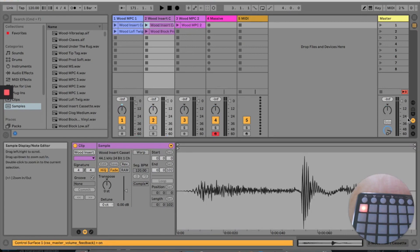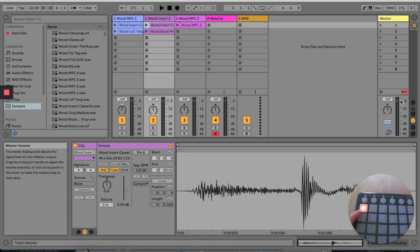Now you can already see the LED is lit up on my controller. When I move the master volume up and down it's turning on and off when it goes above and below the 25% point.